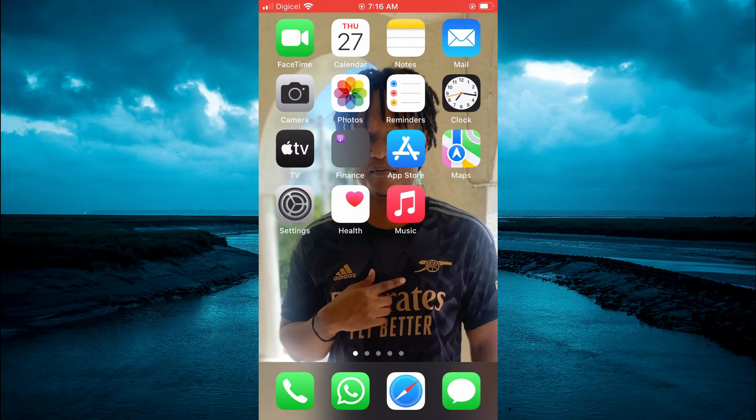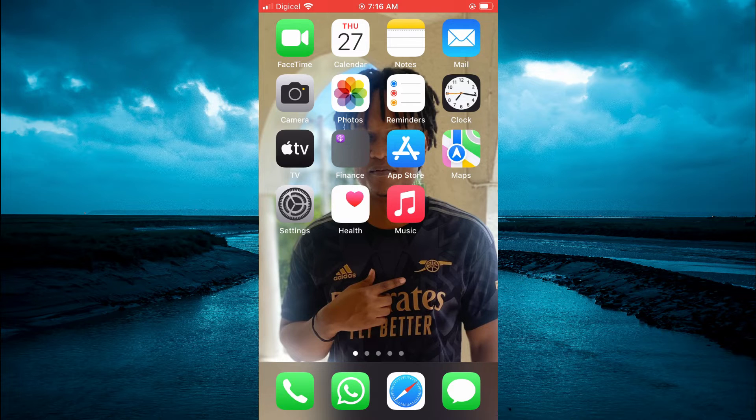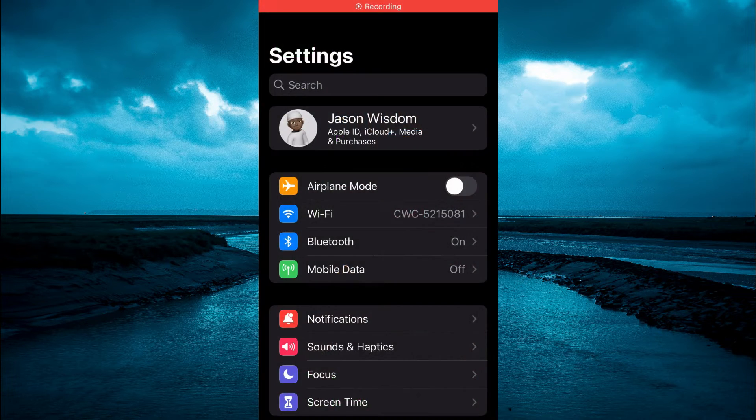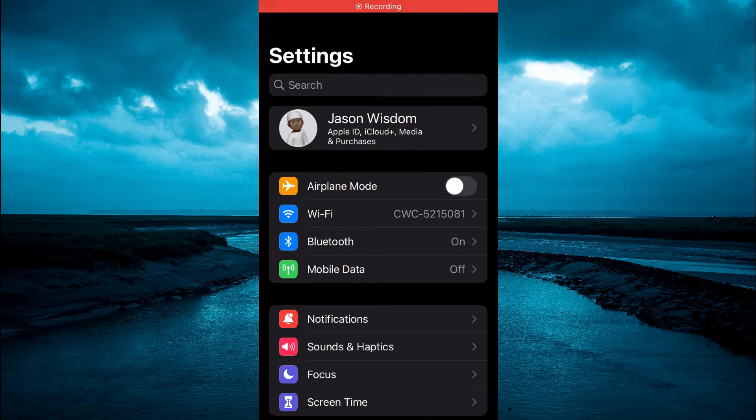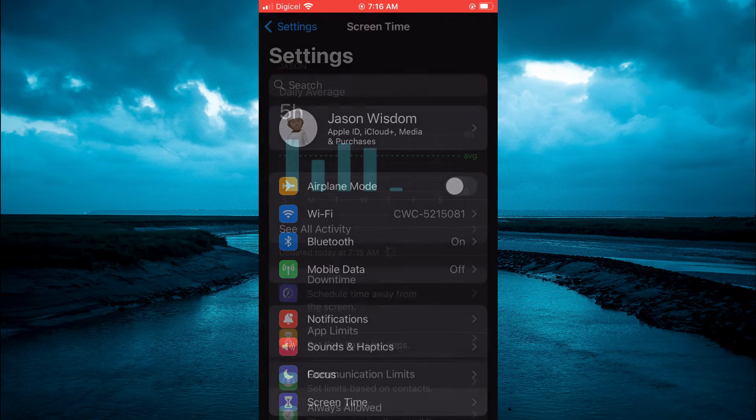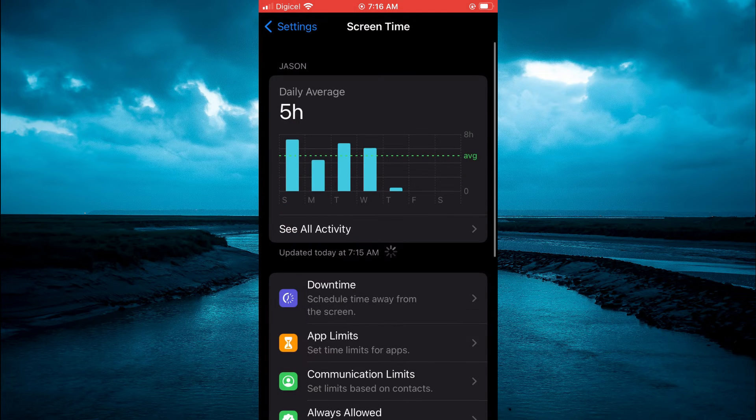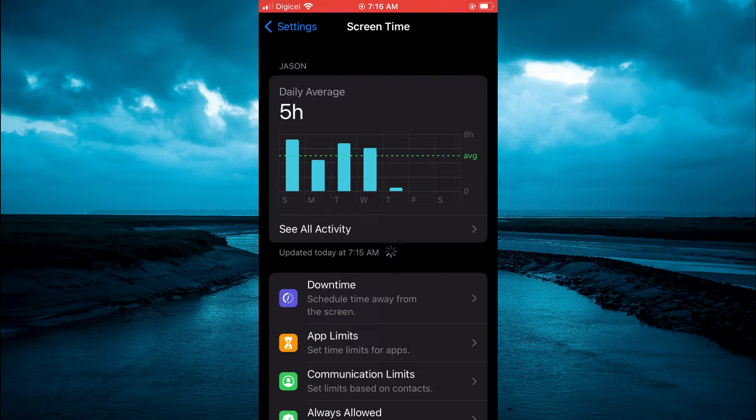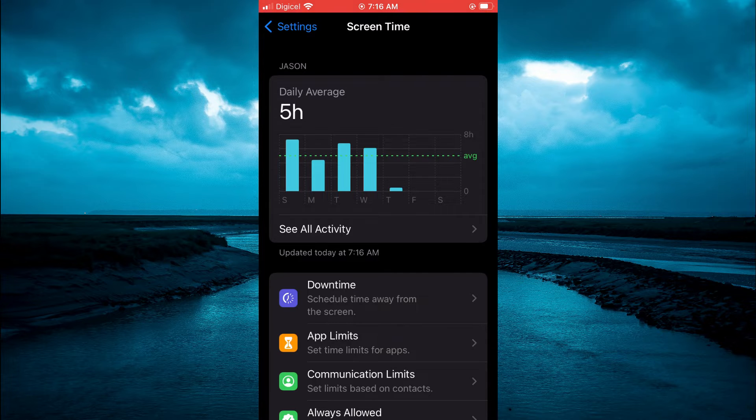The first thing you need to do is open Settings. Once in Settings, tap on Screen Time and enable Screen Time if you have never used it before.